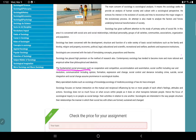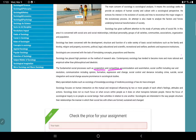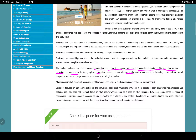Fundamental social processes are also part of the subject matter of sociology. These include cooperation, competition, accommodation, assimilation, social conflict, war, revolution, and communication.